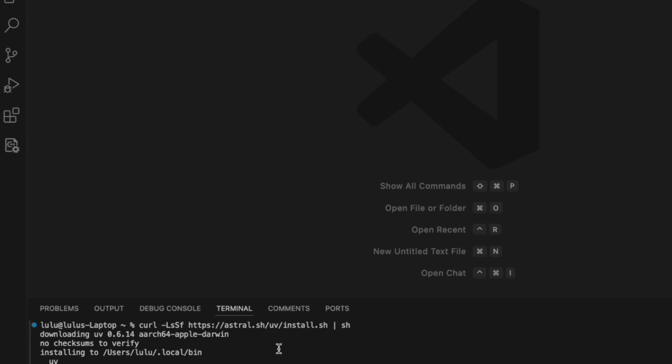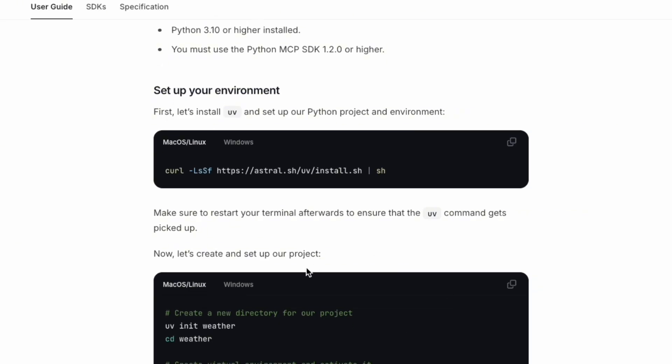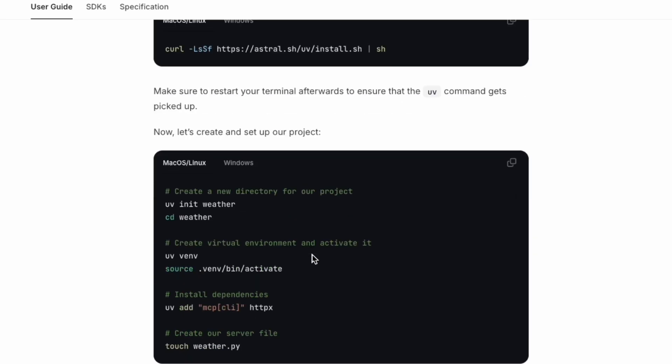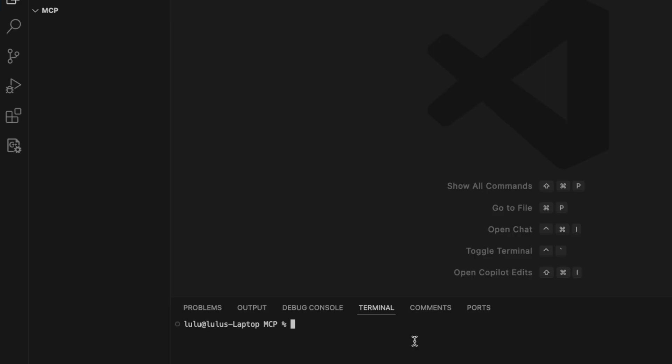Next, we're going to create and set up our project. First, we create a new directory for our projects and go to the weather directory. We create the virtual environment and activate it. We install the dependencies and create our server file. So let's go ahead and do that.